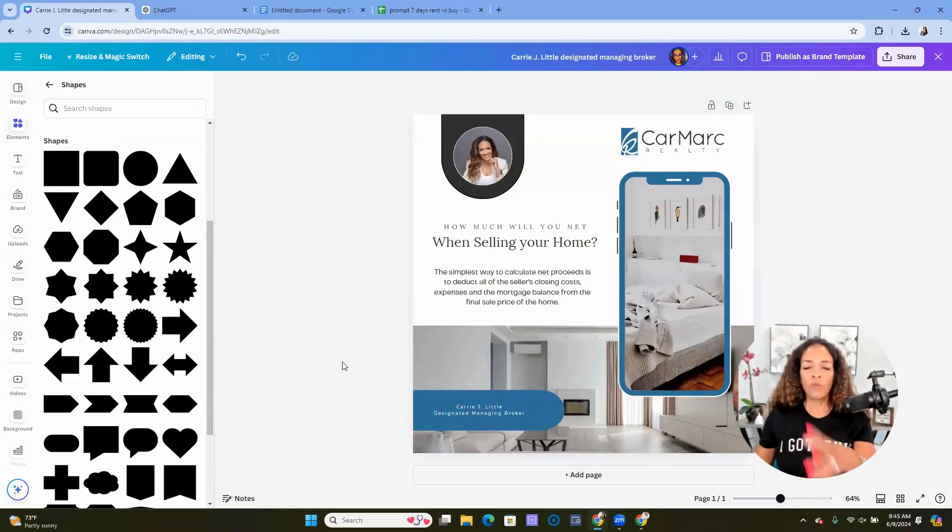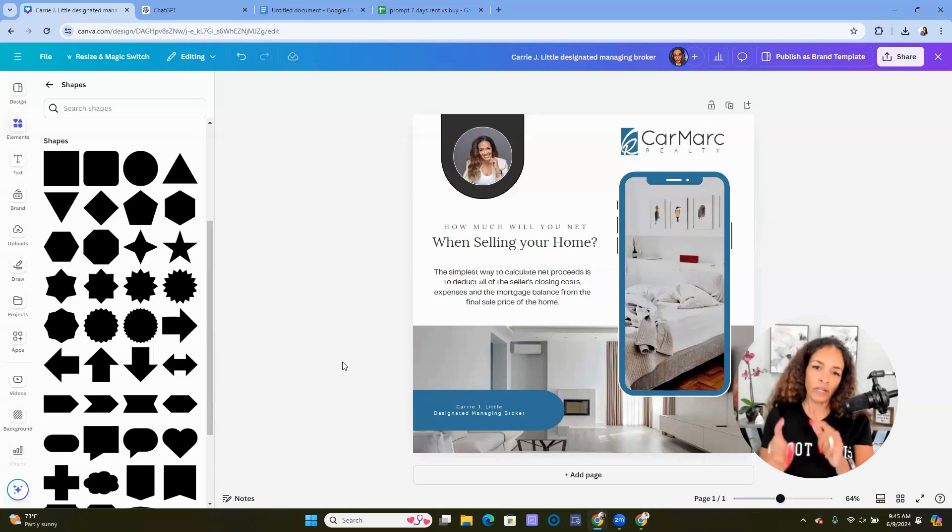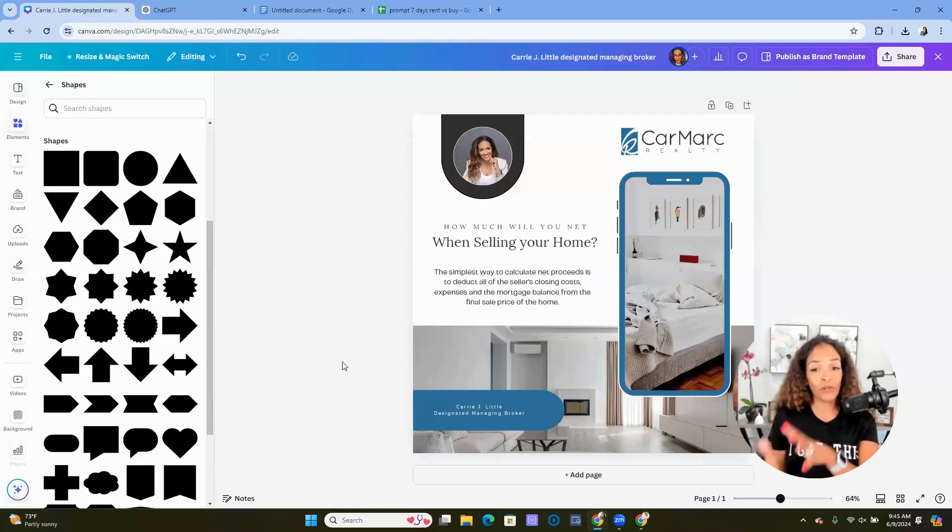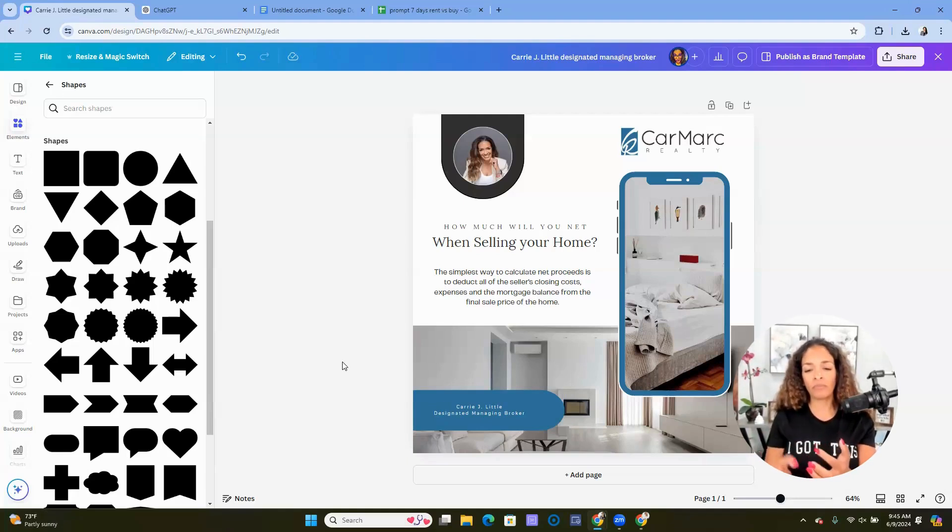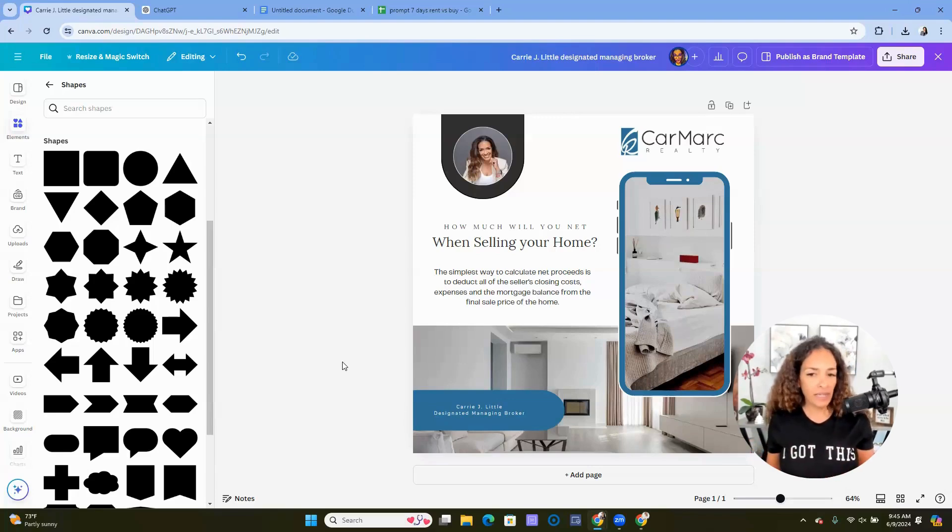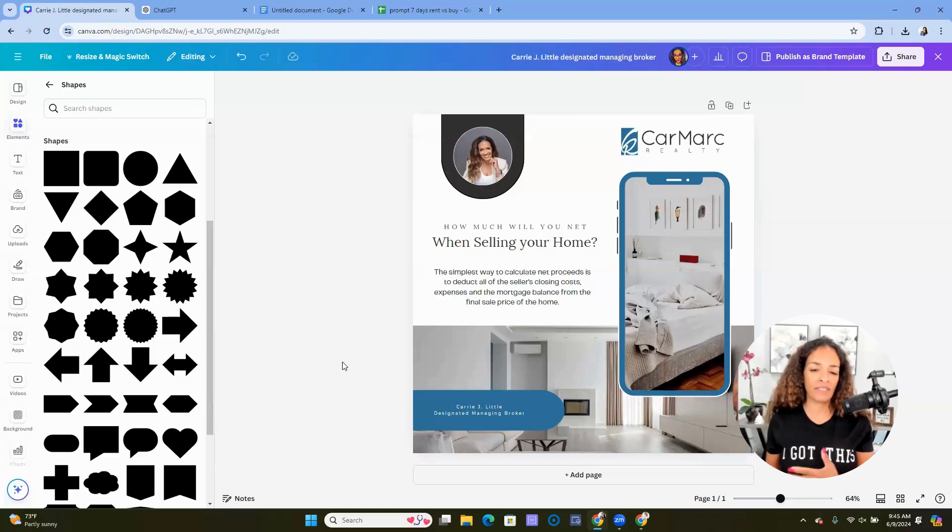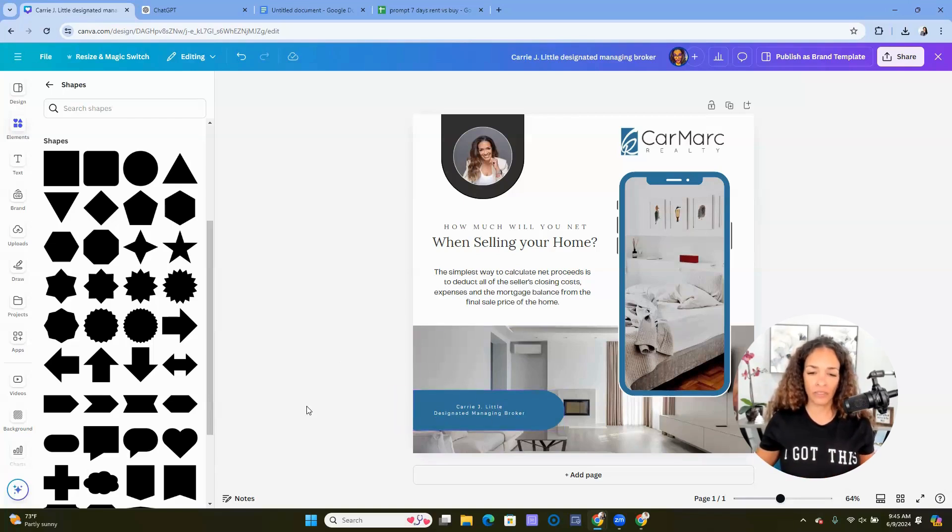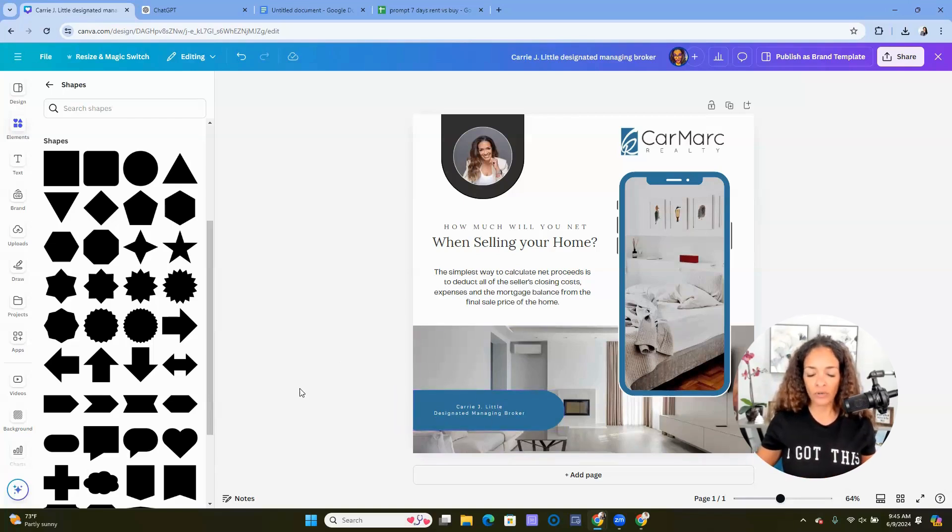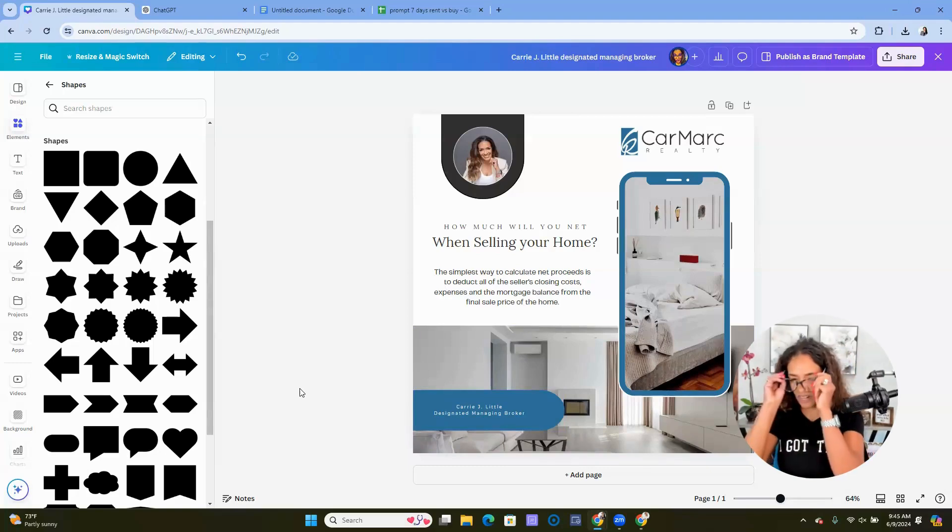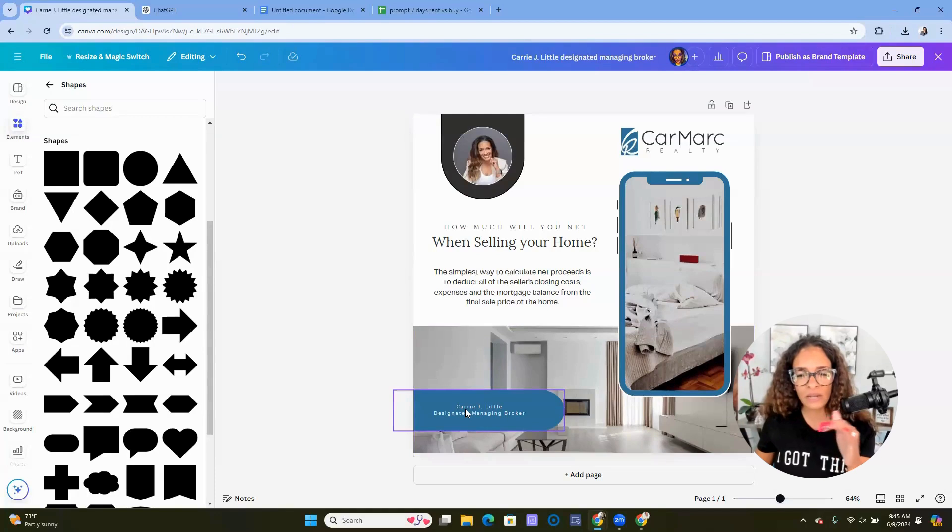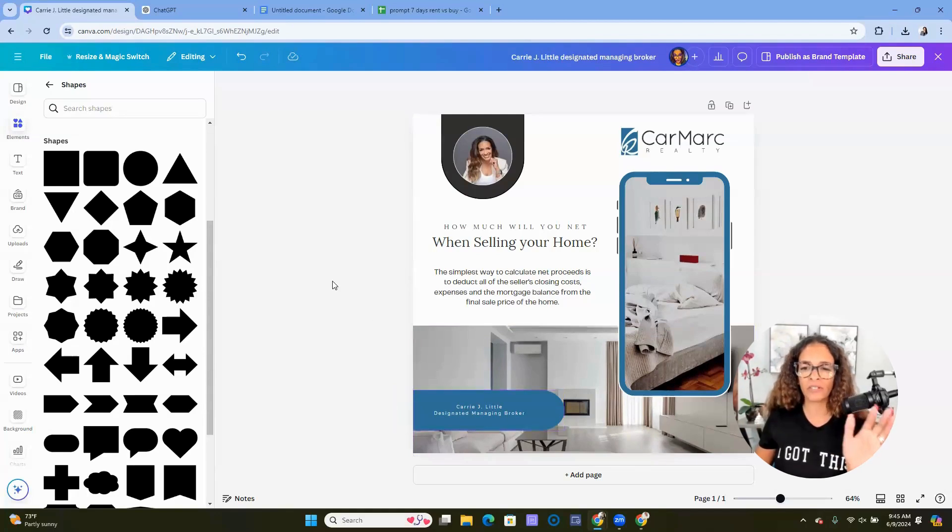The reason why we're building out just this one image is because when we do bulk create, my name will already be here, maybe contact information. I won't have to add this to every single page. Okay, so now I really want to make sure I can see this. So designated managing broker, Carrie Little. I can put my degrees, but we'll just go with simple.